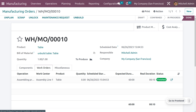The manufacturing order is now complete and the product 'Table' has been manufactured. Now suppose the product is defective or for some other reason we need to disassemble or unbuild this product into its different components — such as screws, bolts, table top, and table legs. You can click 'Unbuild' directly from the manufacturing order.